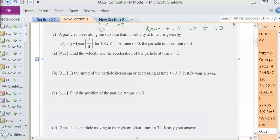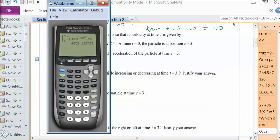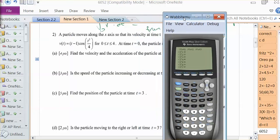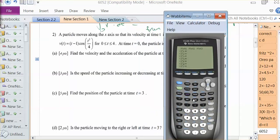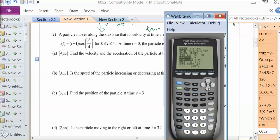Now for number 2, we're going to want to go back to the calculator. Because there are 6 parts, I'm going to type in these equations since I'll have to use them over and over again. And make sure you're in radian mode.